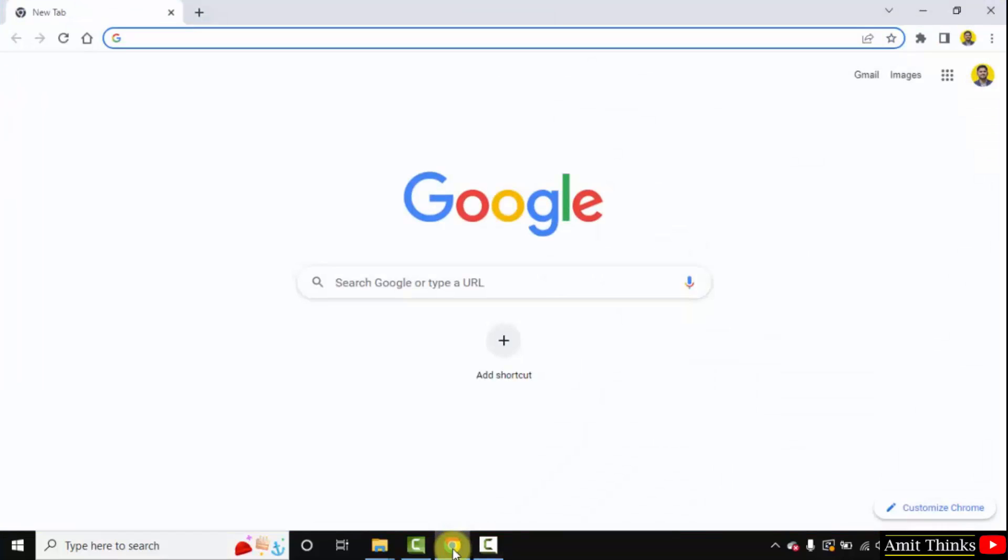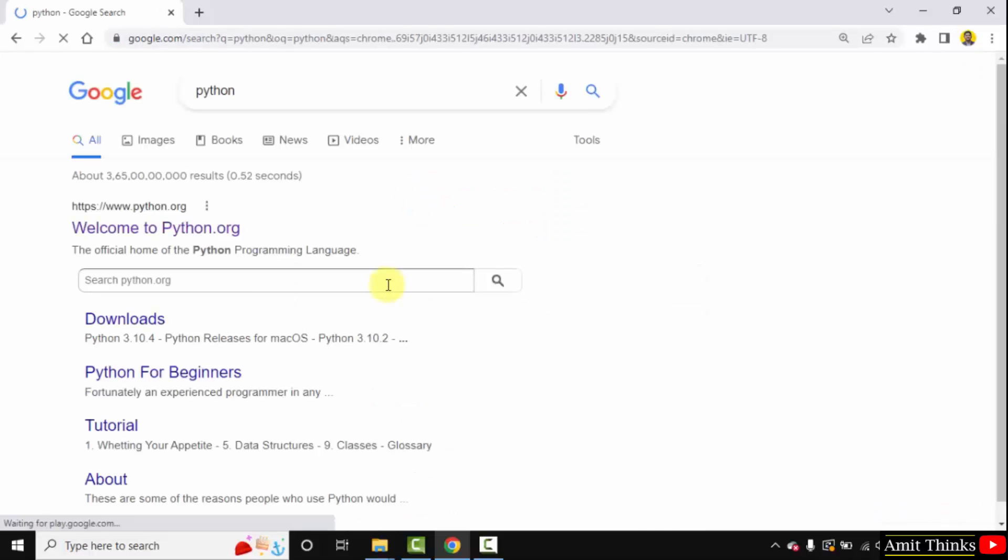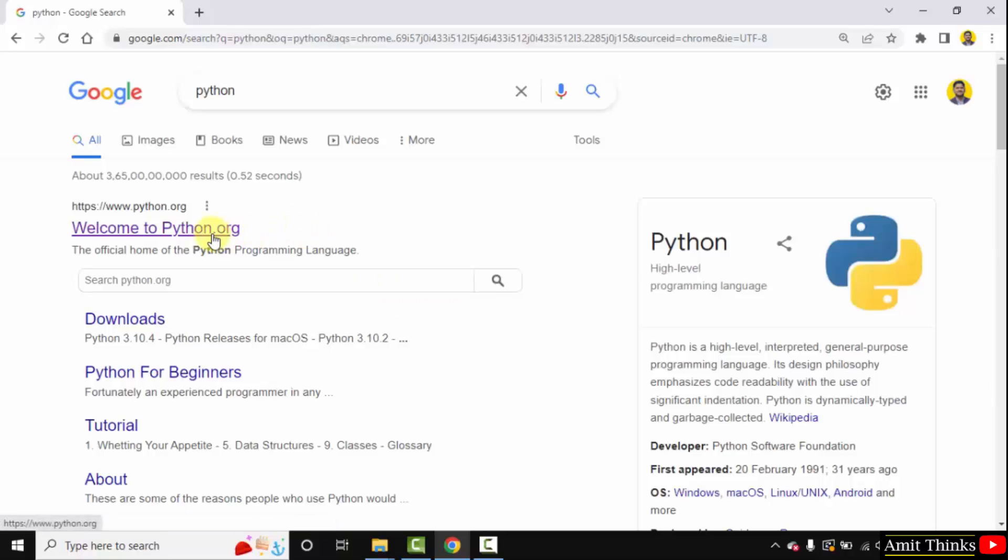At first, go to the web browser. I am using Chrome, you can use any browser. On Google, type python and press Enter. The official website python.org is visible. Click on it.